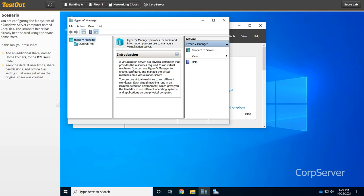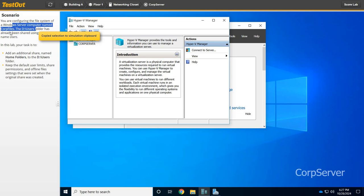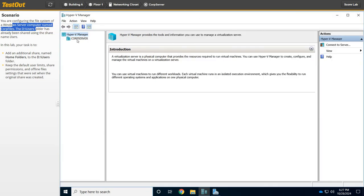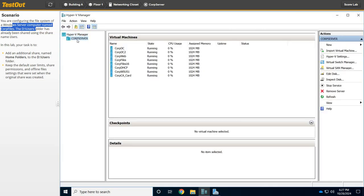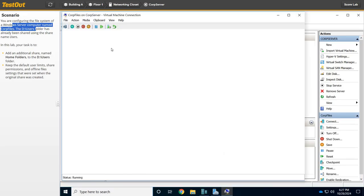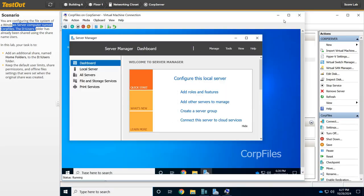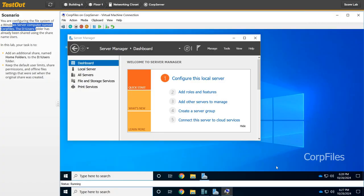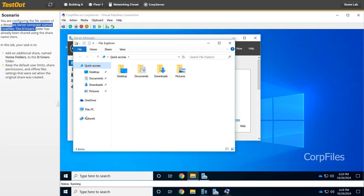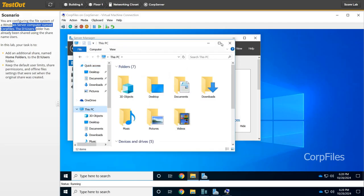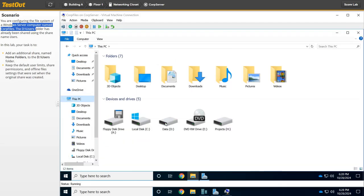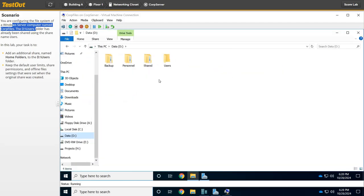So we need to first get into CorpFiles. We know that CorpFiles is going to be under our Hyper-V manager, so we're going to double-click on CorpFiles. Now make sure that you don't click the File Explorer down here. You want to make sure you click this File Explorer, which is part of that server. We're going to go there first and then look for the D drive. So we're going to go to This PC and then to the D drive, and there's the Users folder. So we found that.